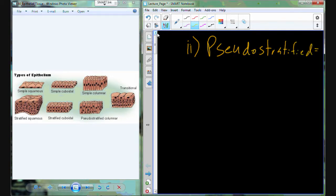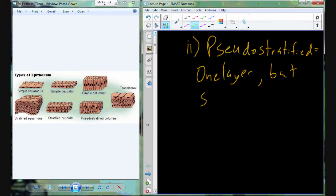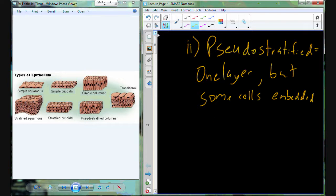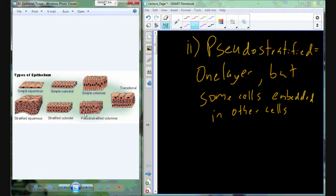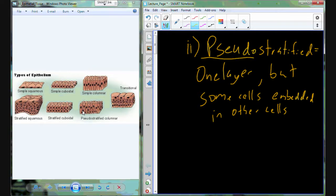Next we have pseudo-stratified epithelial tissue, which is still just one layer. However, some cells are embedded so their apical surface doesn't extend all the way to the top of the tissue — they appear to be embedded in other cells. For example, in pseudo-stratified columnar tissue, one cell has a basal and apical surface on either side, but a couple of cells are just stuck in there. Pseudo-stratified means fake layering — it gives the impression of multiple layers even though it's still just one layer.